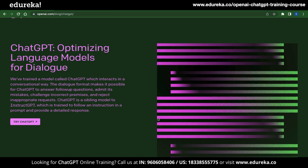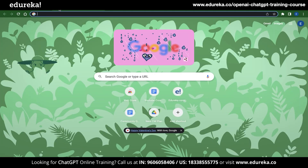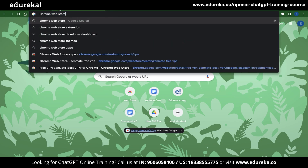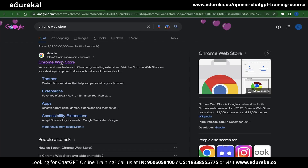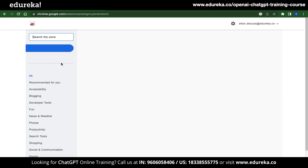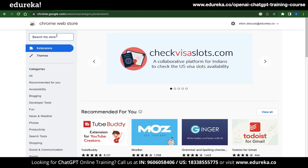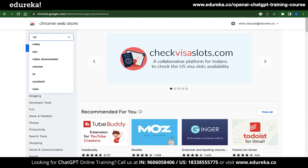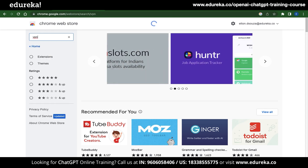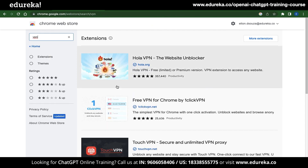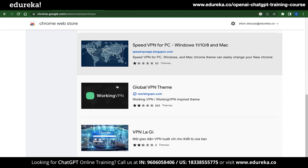The third solution is installing a VPN. This is effective if the problem is caused by your internet service provider or your location. Installing a VPN is very simple — just open a new tab, type Chrome WebStore, and click on the first link in your search results. Once on the Chrome WebStore, type VPN and press Enter, and it will give you a list of VPN extensions you can install in your browser.